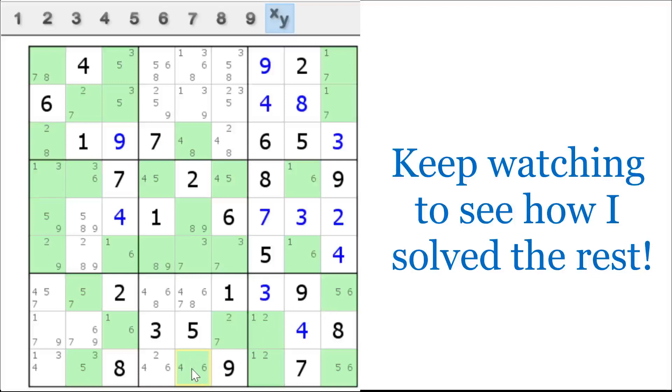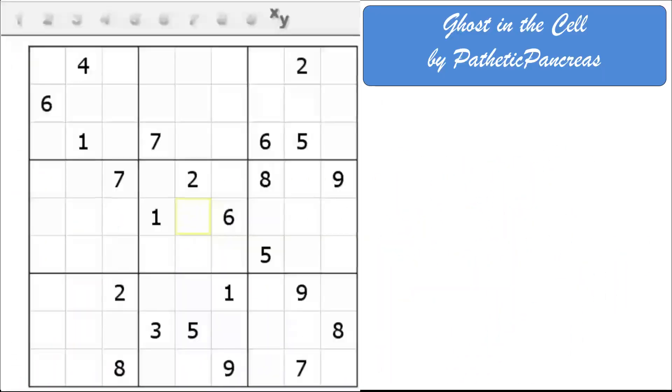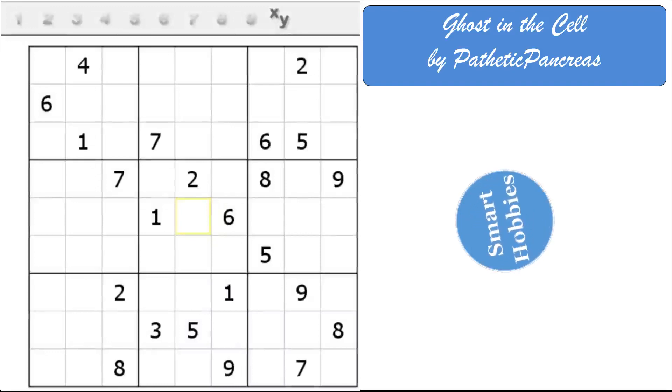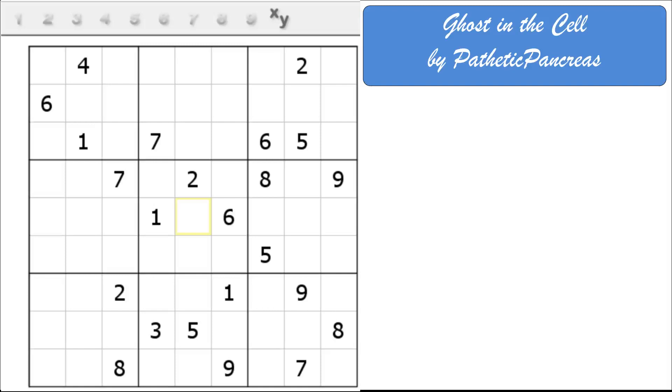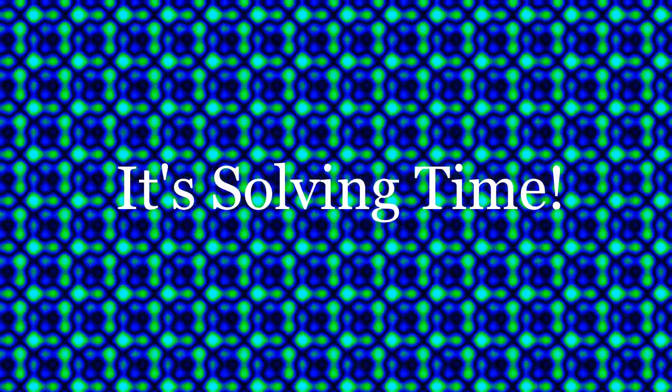That is an XY chain. Greetings, friend. Timberlake here from Smart Hobbies, the channel that helps you transform a passing interest into a fun and enjoyable hobby. I have a great Sudoku handmade classic for you today called Ghost in the Cell by Pathetic Pancreas. I found this puzzle on the Cracking the Cryptic Discord server. It got great reviews from people. I reached out to Pathetic Pancreas and here it is. I have not tried to solve this before, but I am looking forward to it. With that, it is Solving Time.